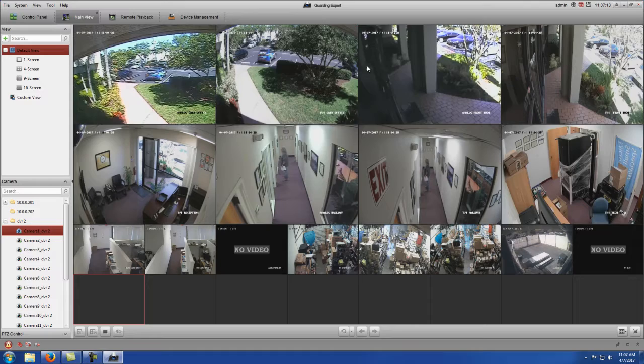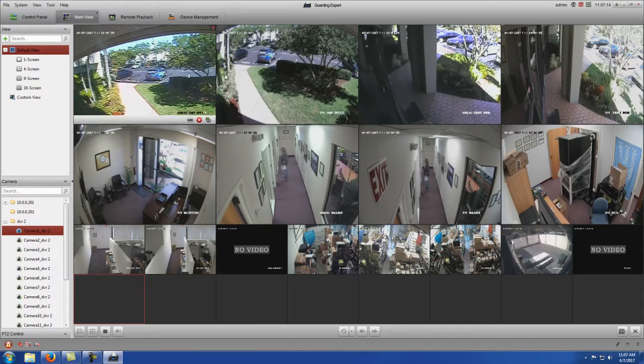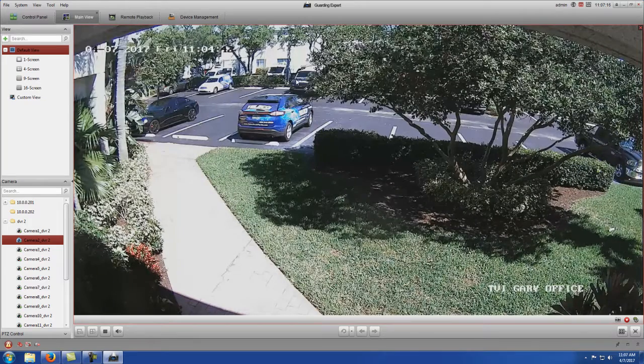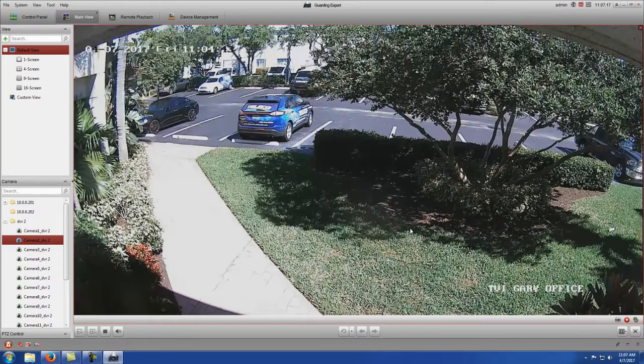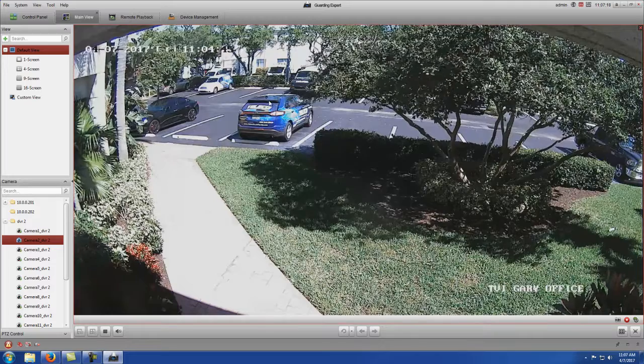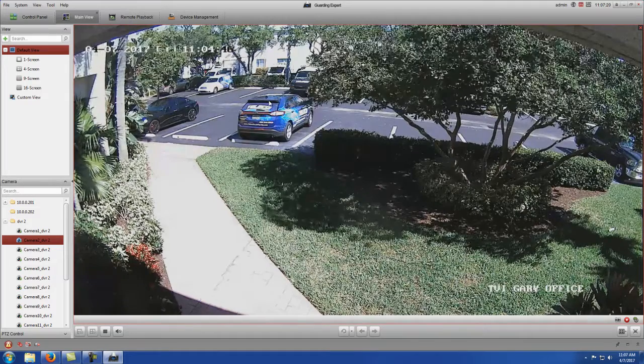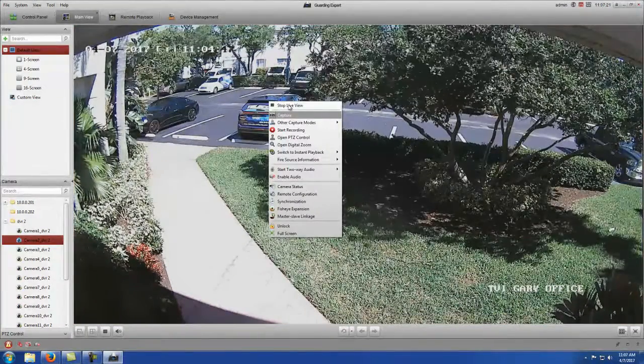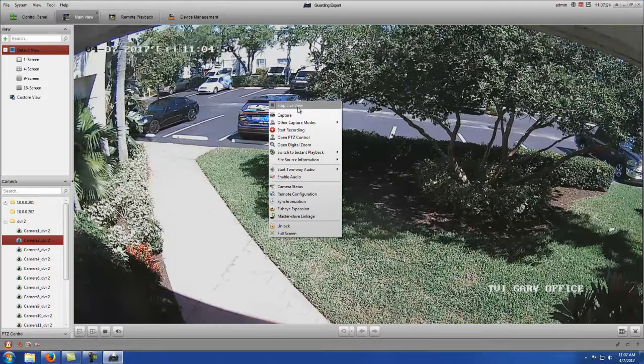Once you have the cameras populated, you can jump between them. You can double click on them to expand them. And if you right click, it'll give you a menu with a couple different options.